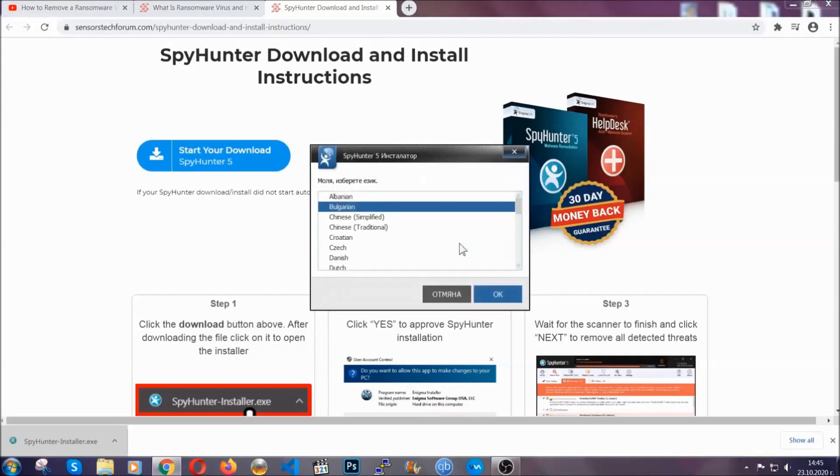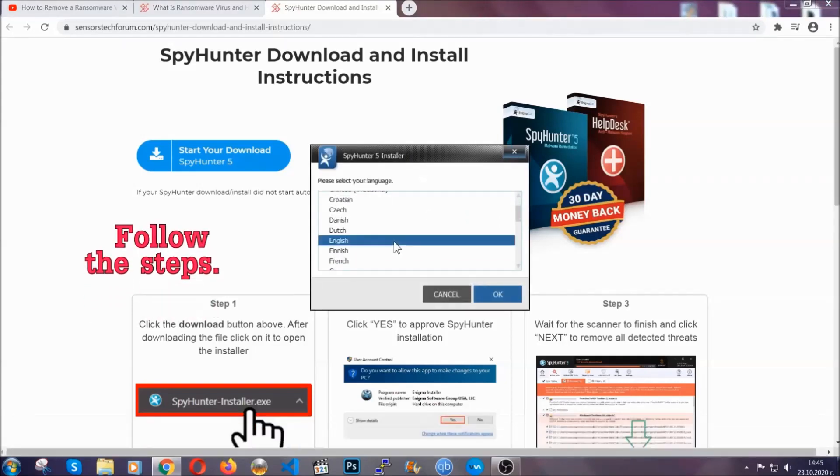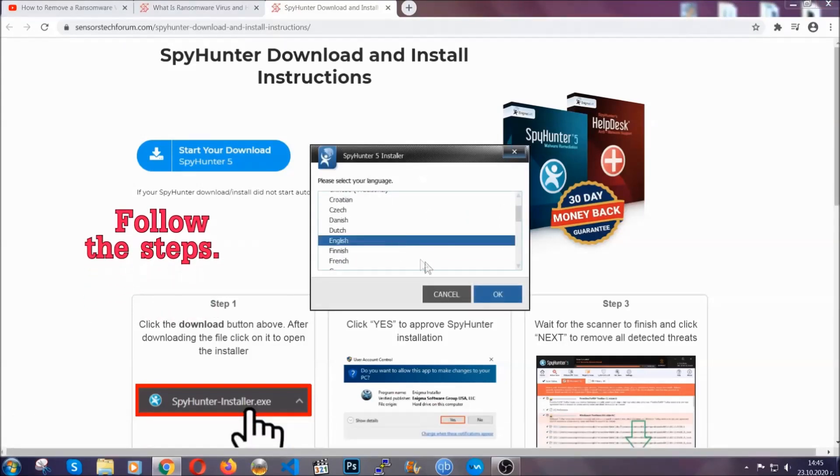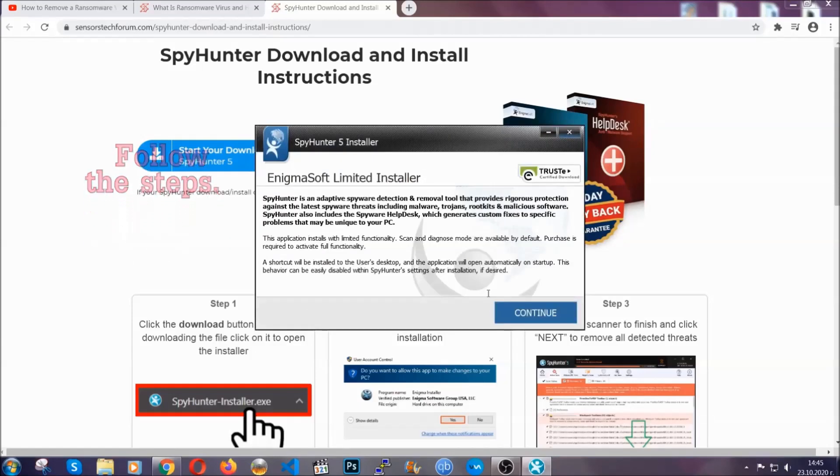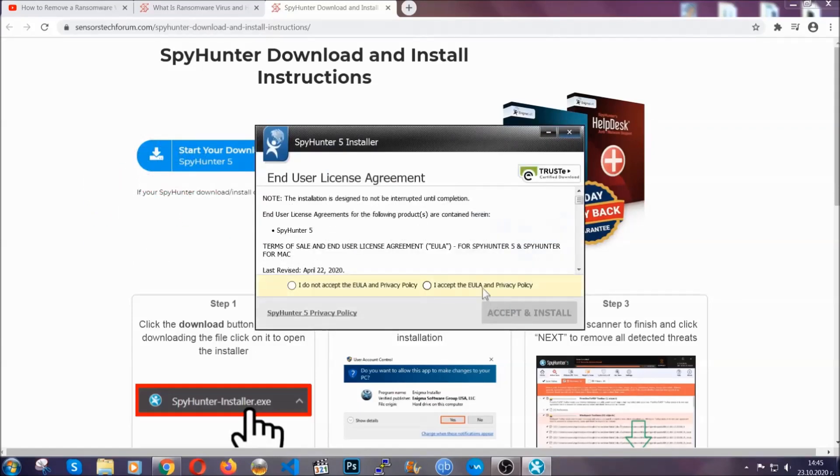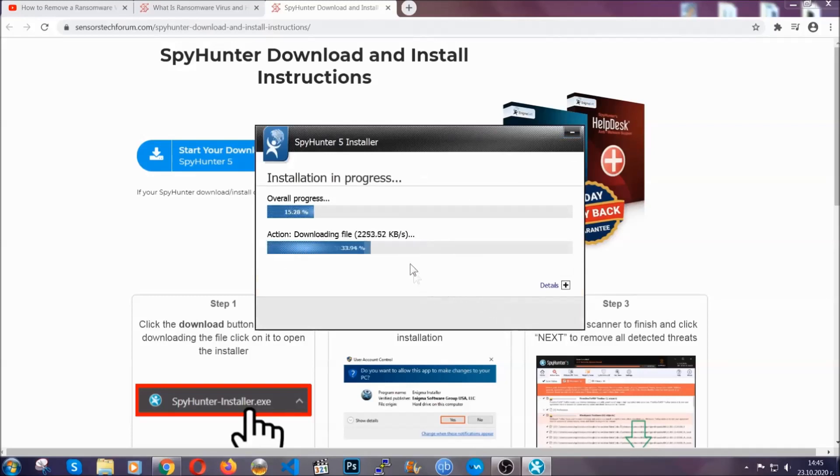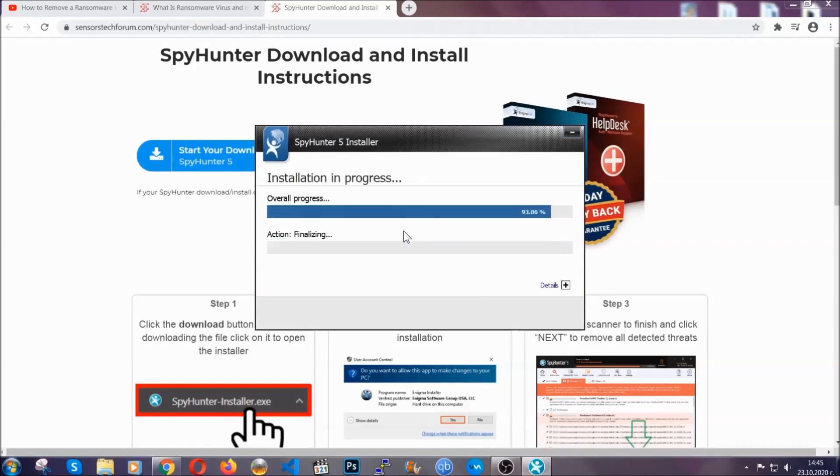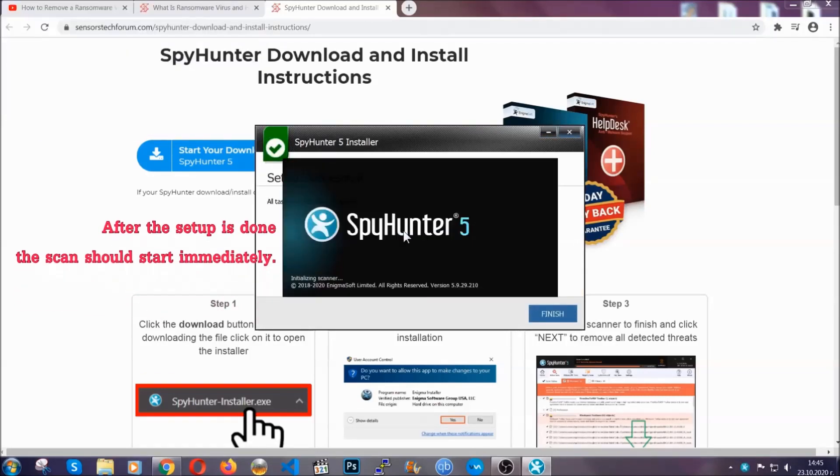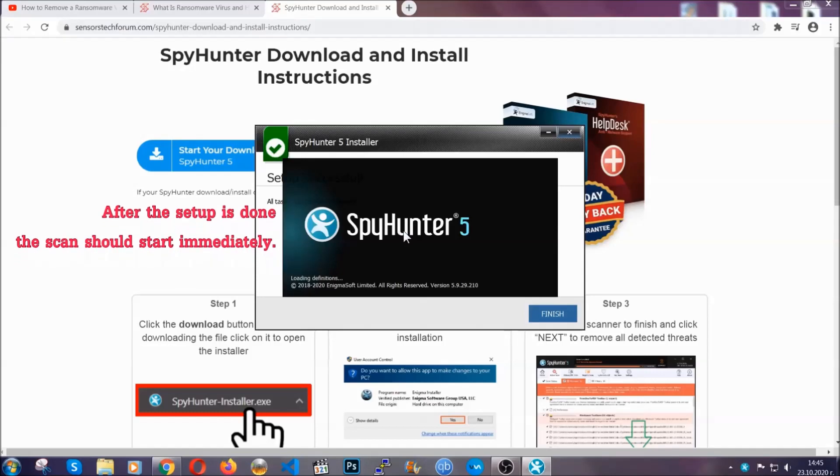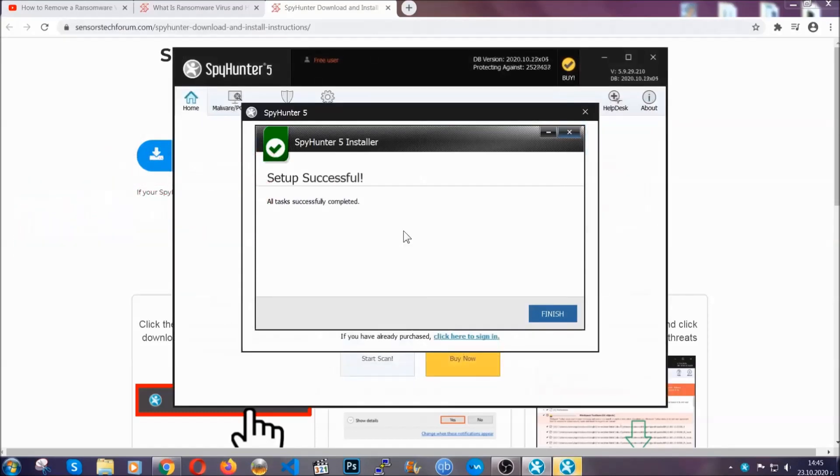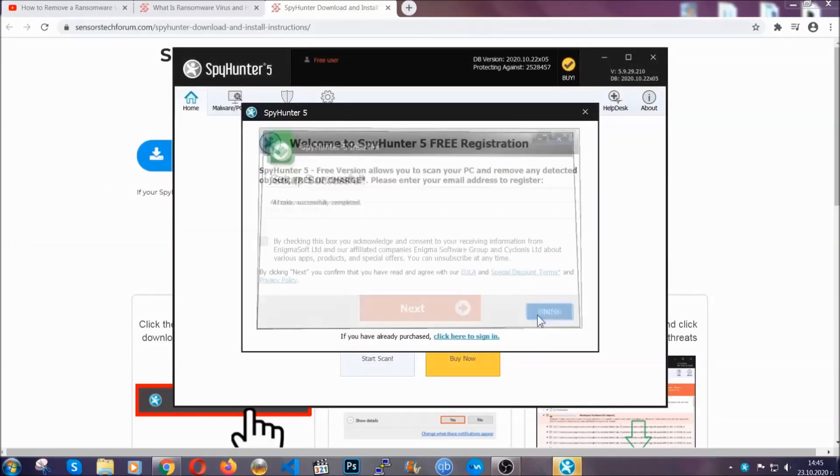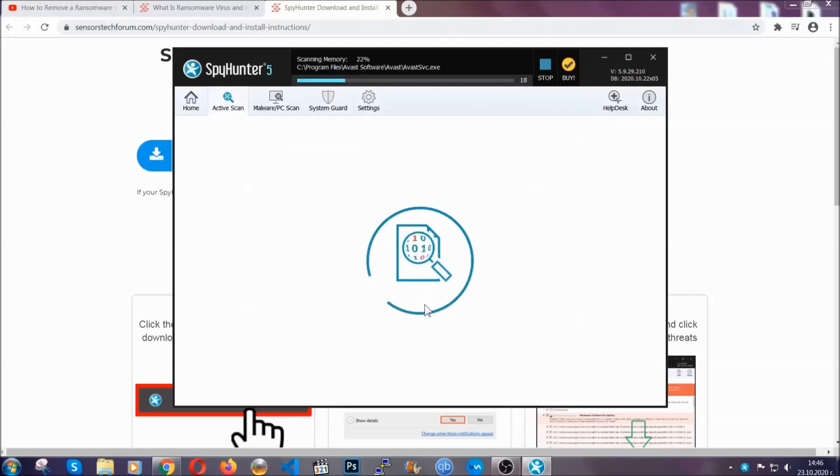It's going to take you through a language choice and a couple of simple steps that you're going to have to follow. Simply agree with the terms, accept and install, and installation should take one or two minutes depending on your computer. After the setup is done, this scan should start automatically, and when it's done you click on finish and the scan is going to start.